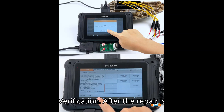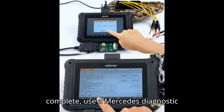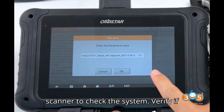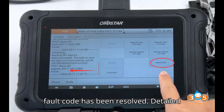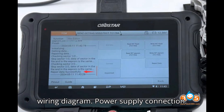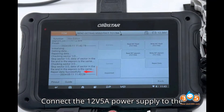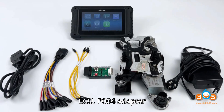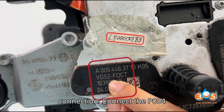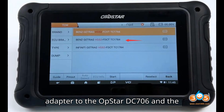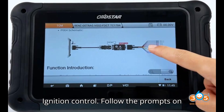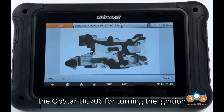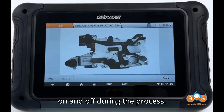Step 8 — Verification: After the repair is complete, use a Mercedes diagnostic scanner to check the system and verify if the P051300 fault code has been resolved. Detailed wiring diagram: connect the 12V5A power supply to the ECU, connect the P004 adapter to the OpStar DC706 and the VGS2 FDCT TCU, and follow the prompts on the OpStar DC706 for turning the ignition on and off during the process.